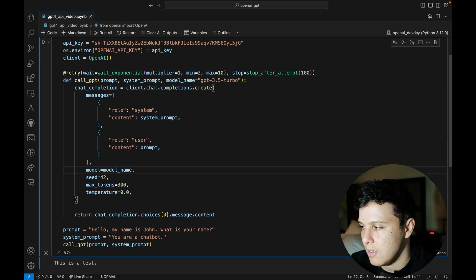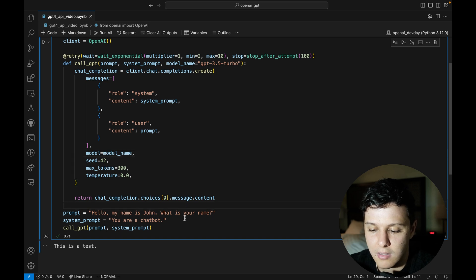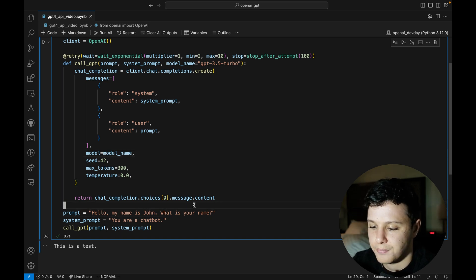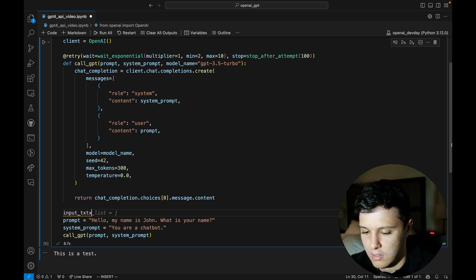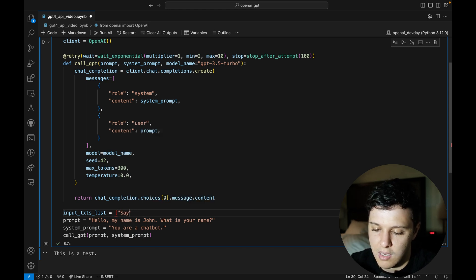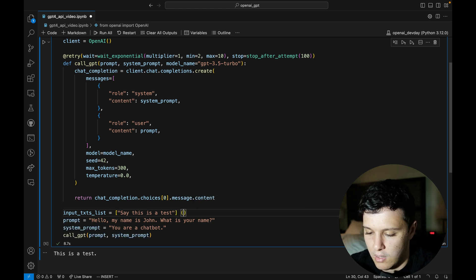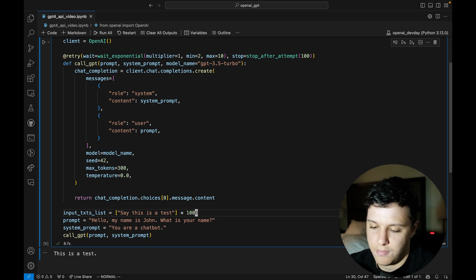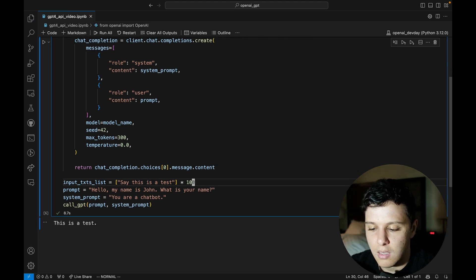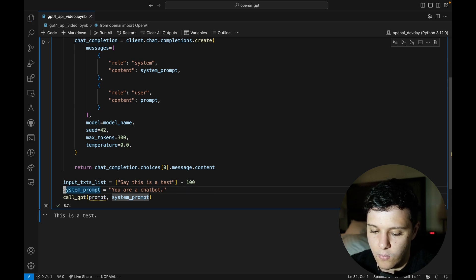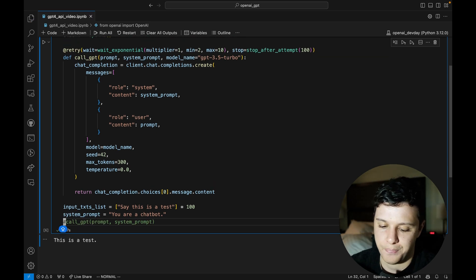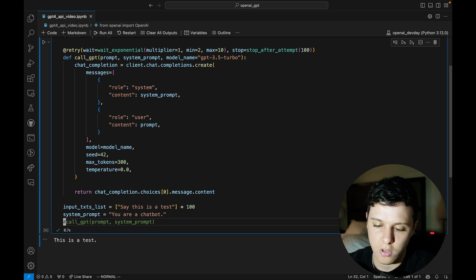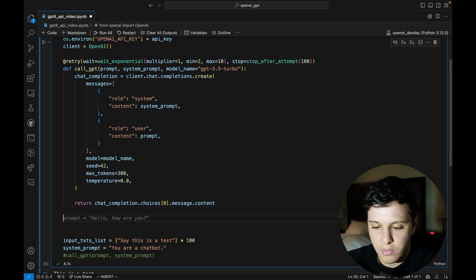That solves the rate limiting issue. Now, if you have a list of, say, a hundred or a thousand input texts and you want to process each one, it would be better to do multi-threading - making multiple calls at the same time. That's what I want to show you how to do.